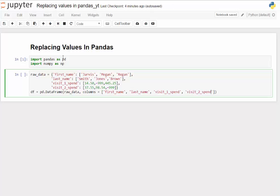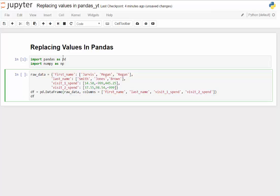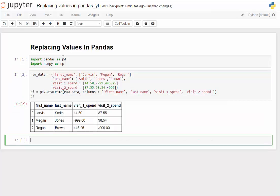Let's go ahead and display the DataFrame. There we go — Jarvis Smith, Megan Jones, Reagan Brown. The problem with Megan Jones's record is that visit one looks like it has a value, but that negative 999 just means it's missing. And we also have a problem with Reagan Brown — she's got a missing value in visit number two.